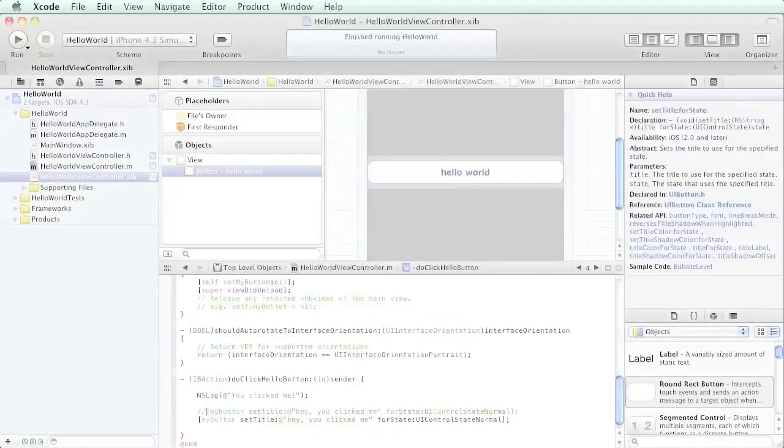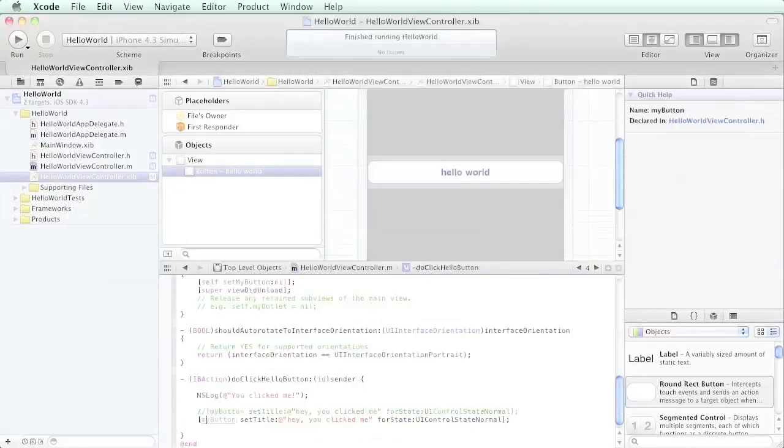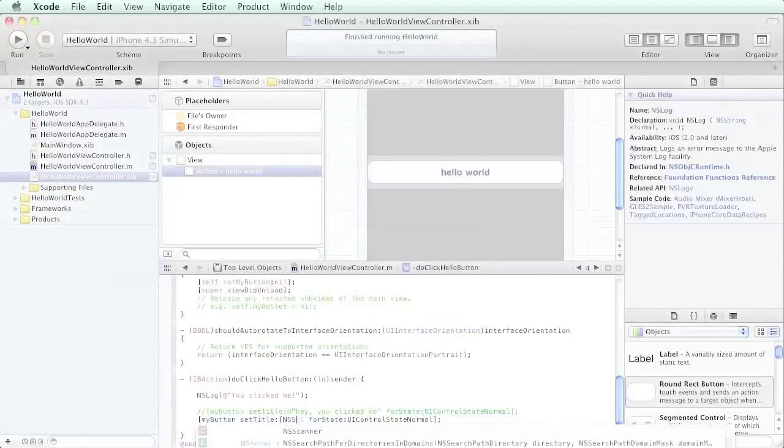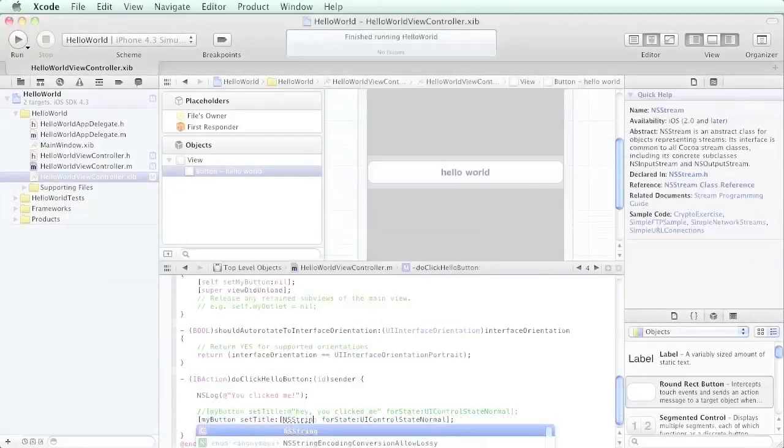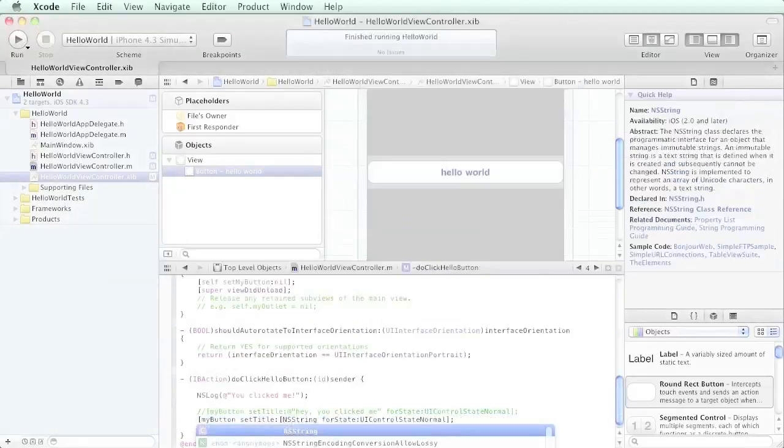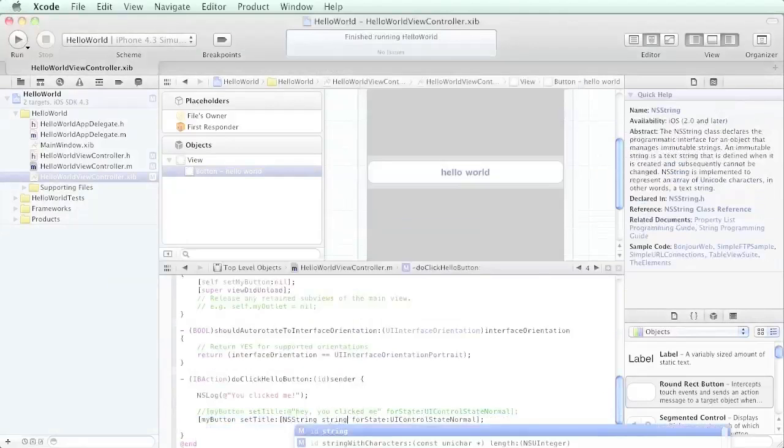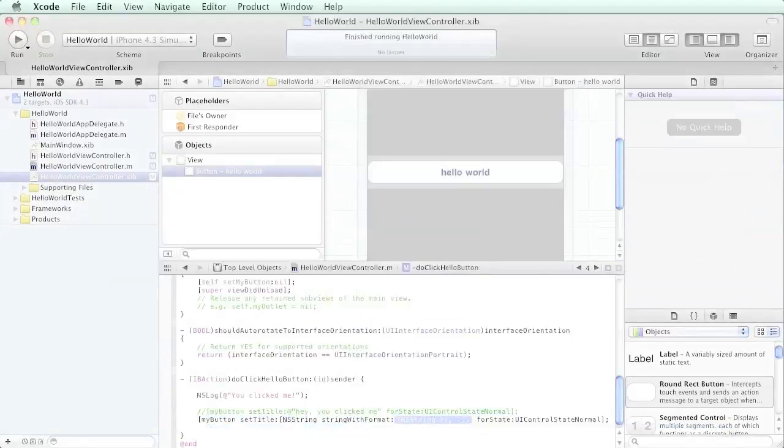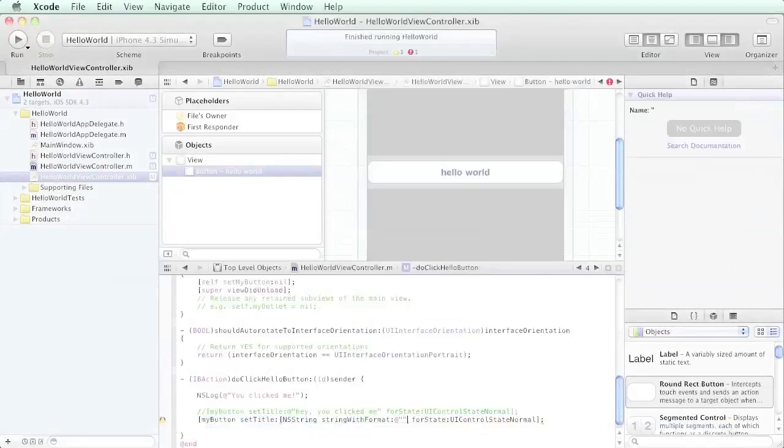We're going to make a copy of the line and comment out that one. Instead of just hard coding the string like so, we want to define an NS string with format.